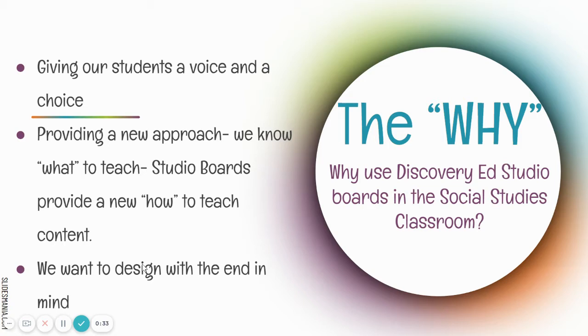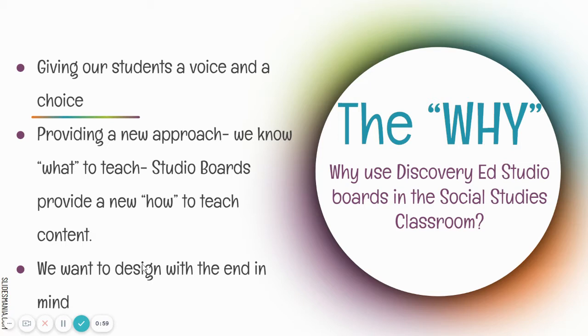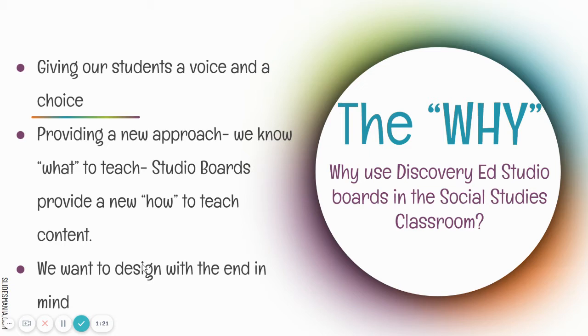So why use the Discovery Ed Studio boards in the classroom? One of the things that we definitely want to do is give students that voice and choice, giving them the option to take ownership over their learning and really take it and run with it. We also want to provide a different approach to the how when we teach content. Studio boards just provide that new way of doing things and spice things up. And when doing these studio boards, we definitely want to design with the end in mind. So what is it that I want my students to walk away knowing?